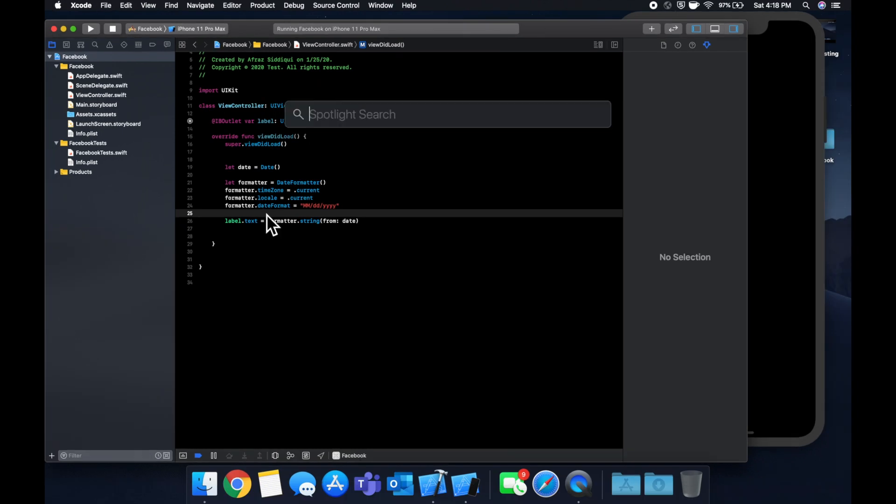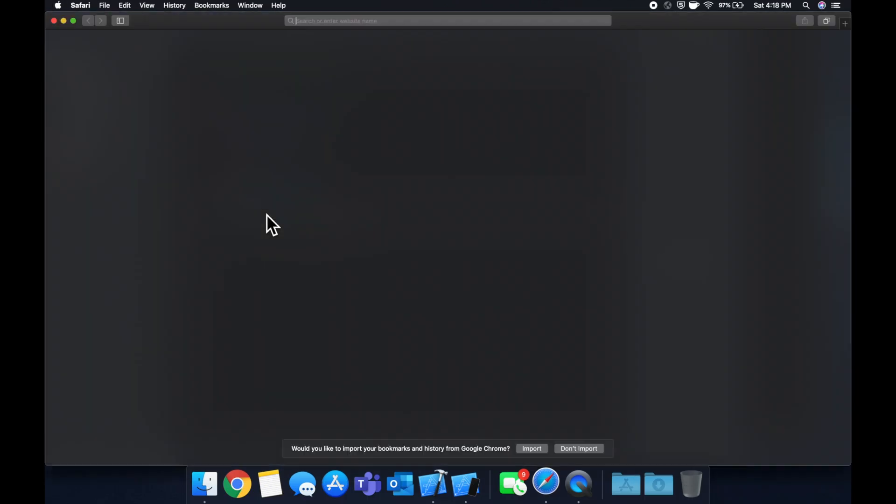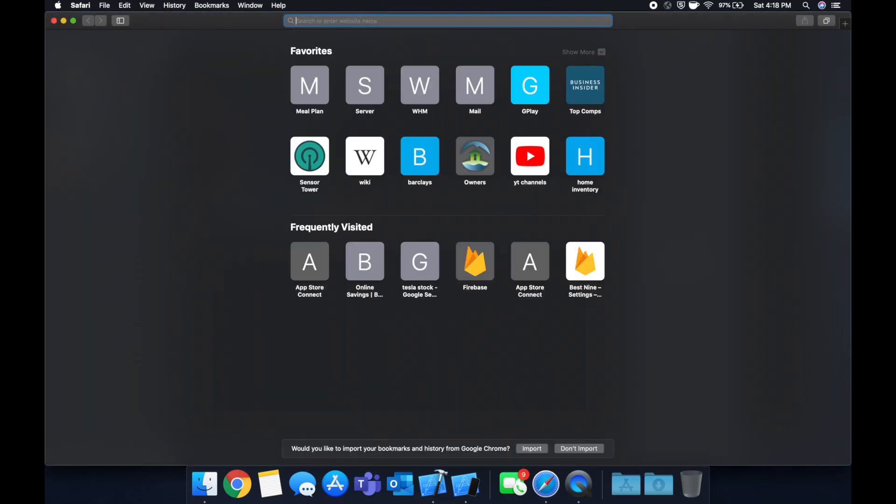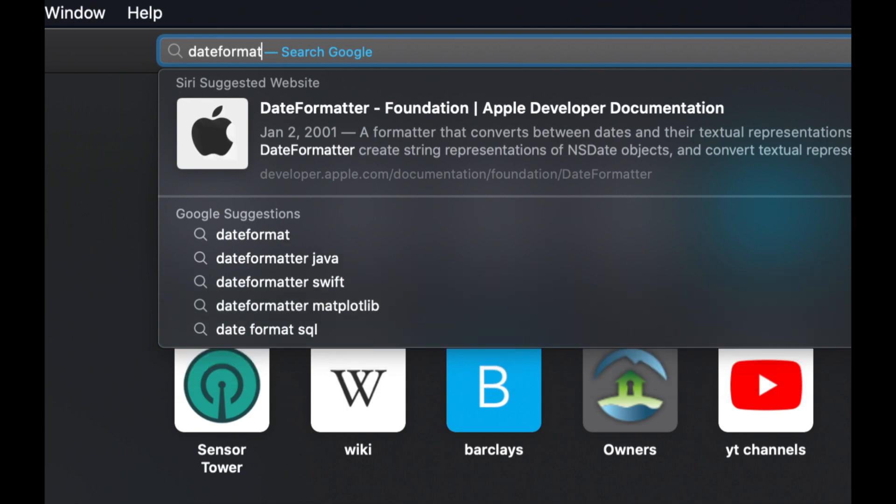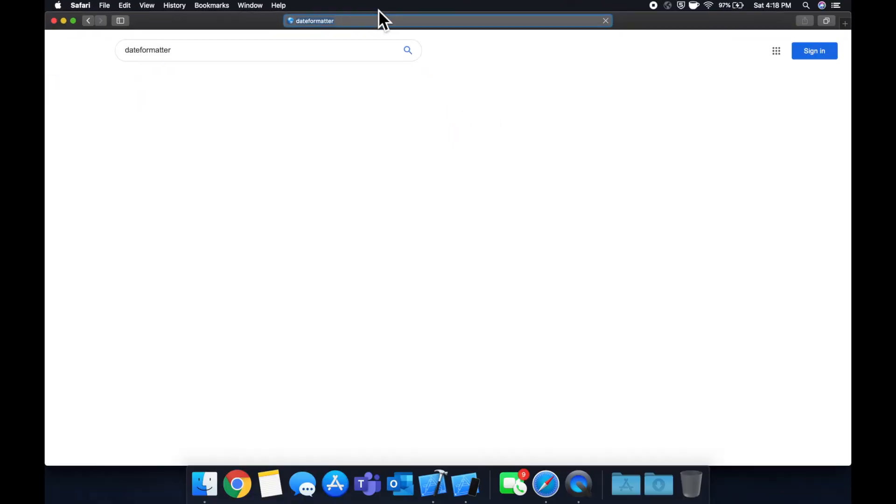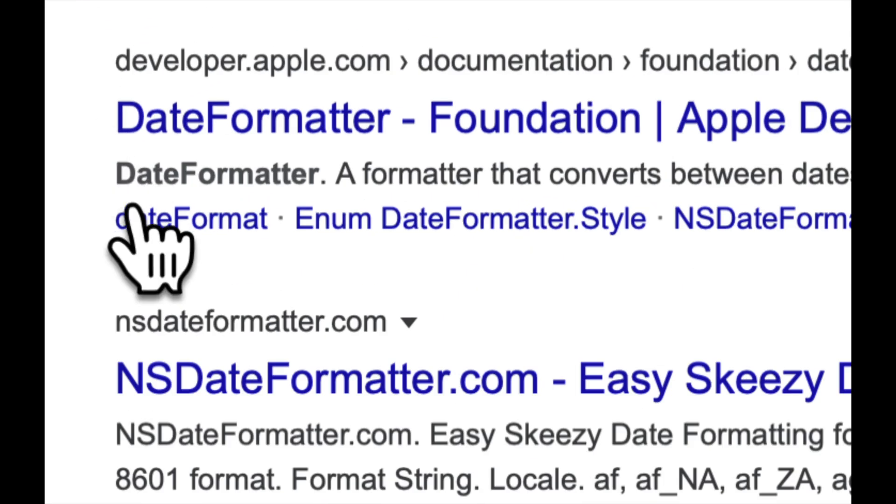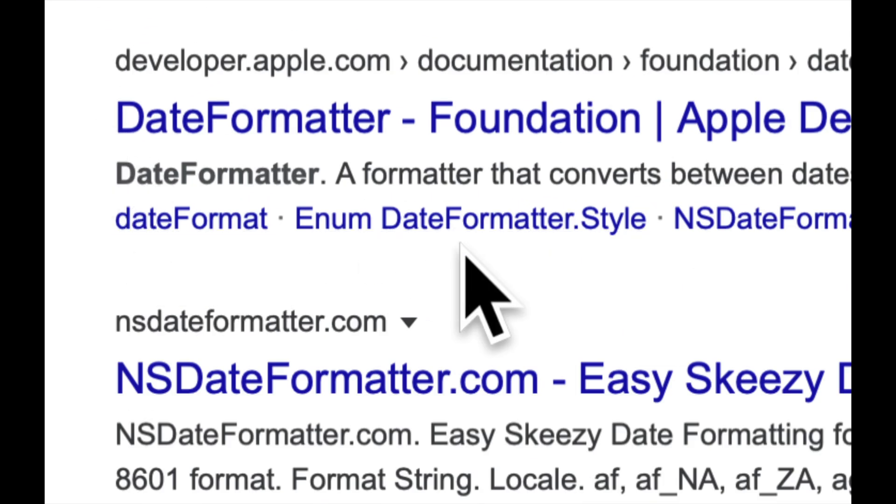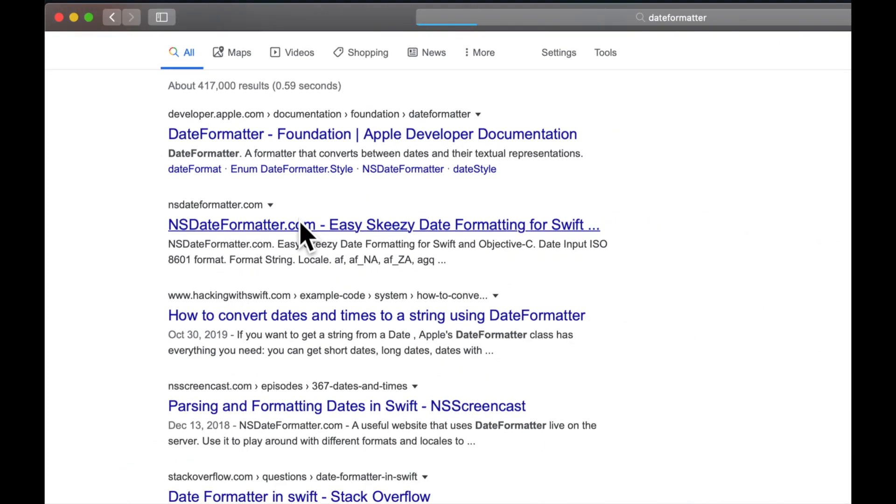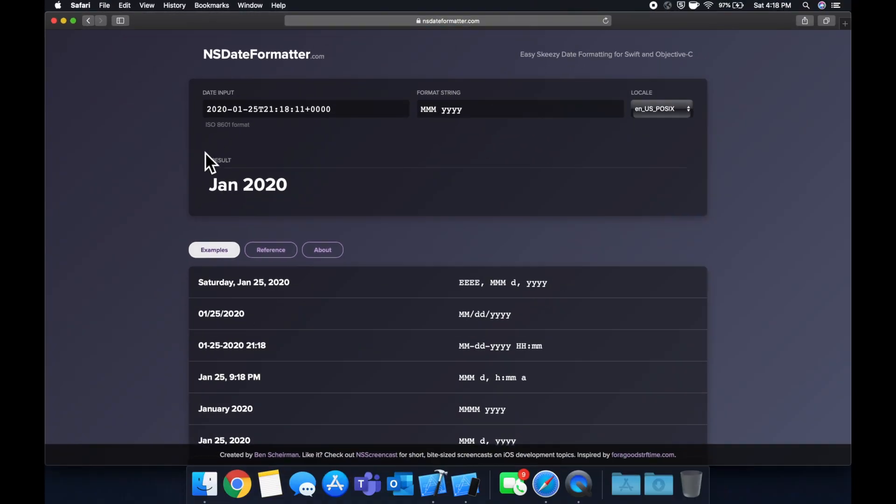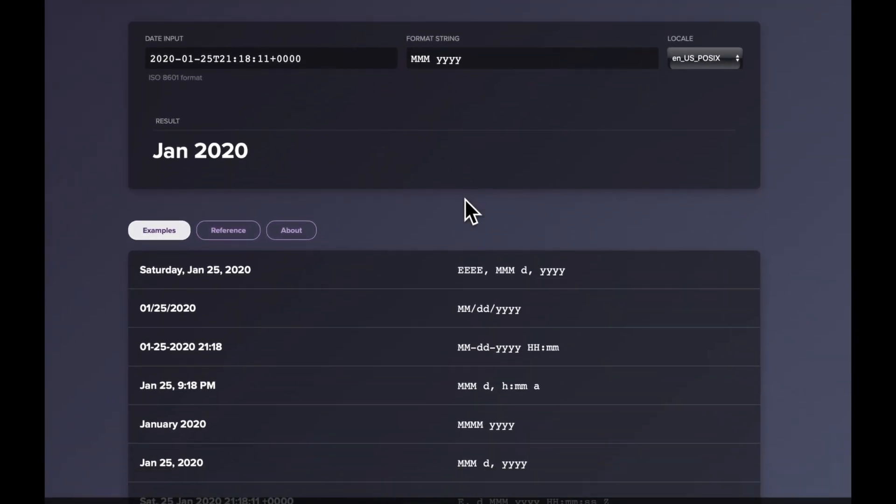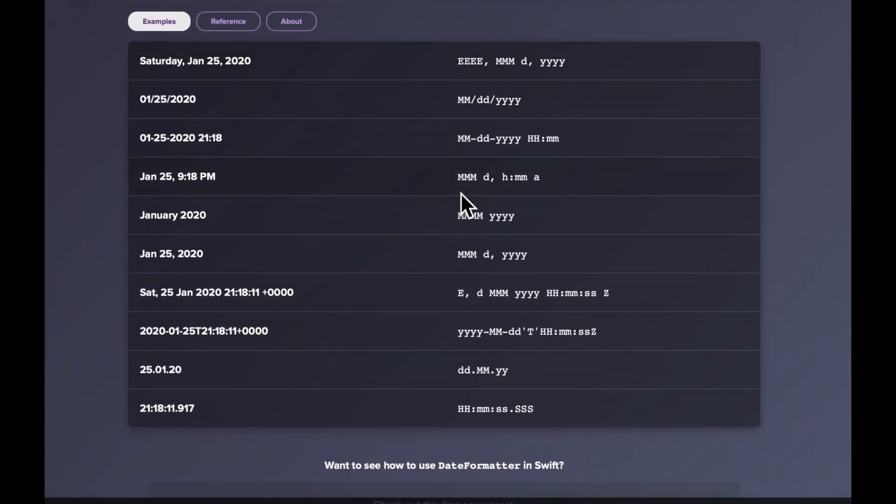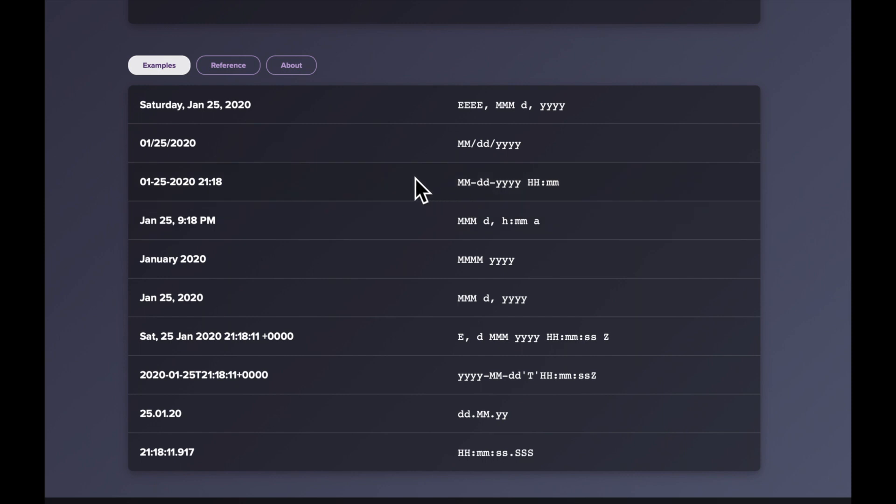So there's actually a website. If we just search date formatters, and we go to this NS date formatter, someone has put together this website which has a lot of these formats and it explains with an example what type of date you'll get spit out in the string should you use this format.